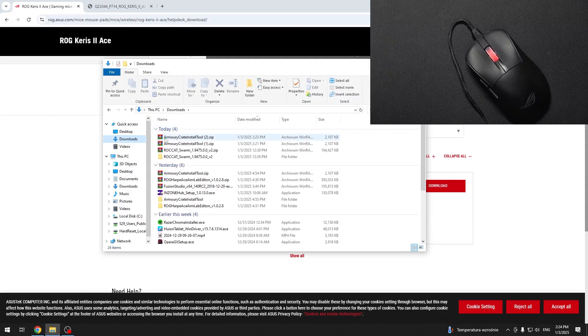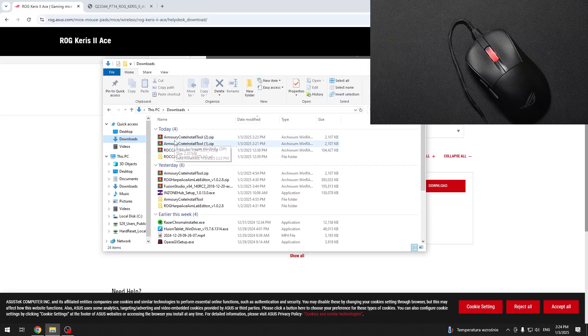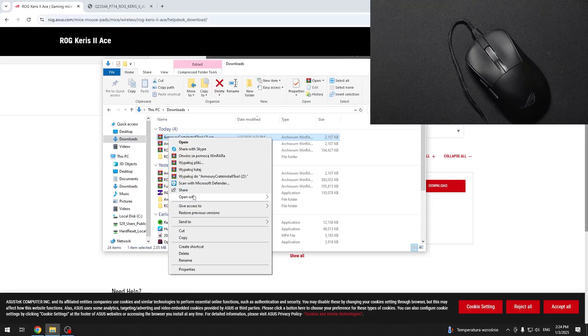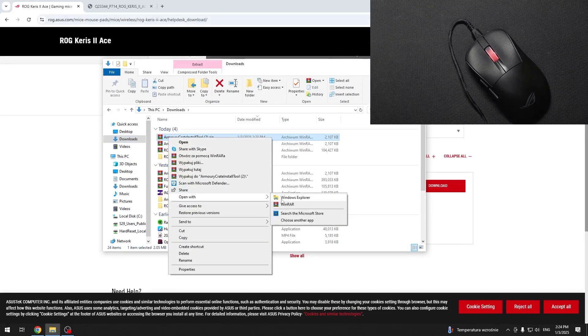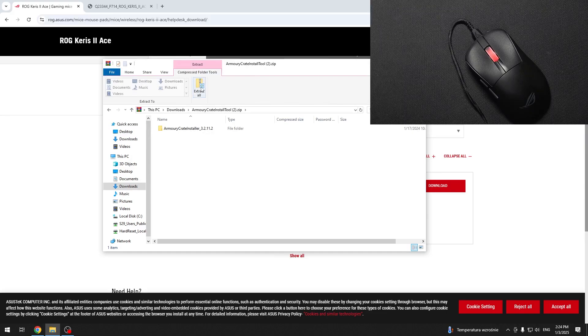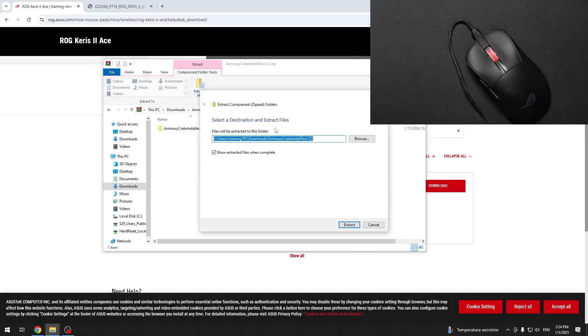In the downloads, you should see the zip file. Right click on it and click on open with Windows Explorer. Then click on extract all, extract.